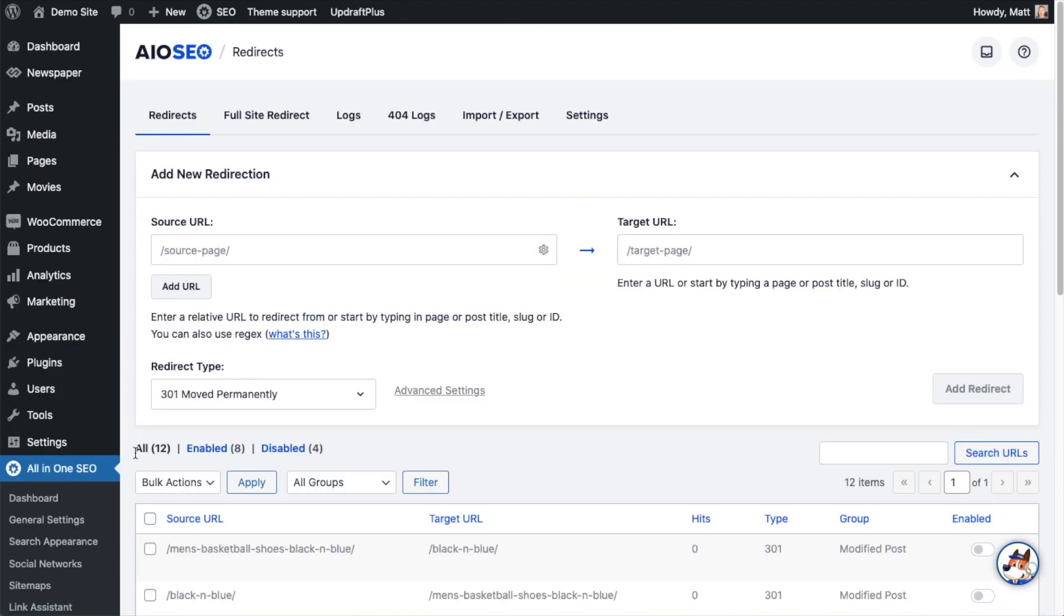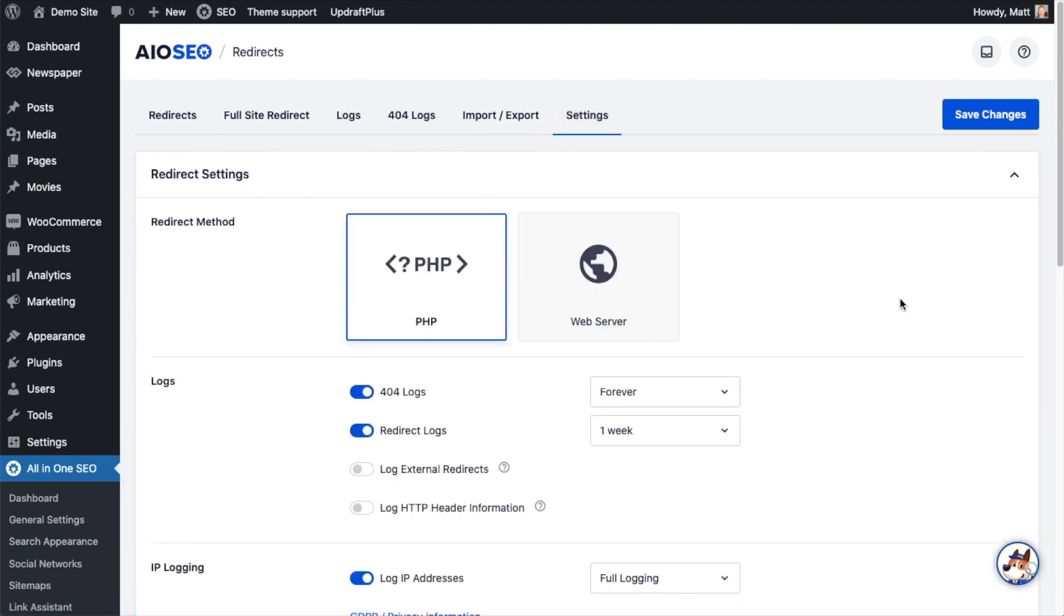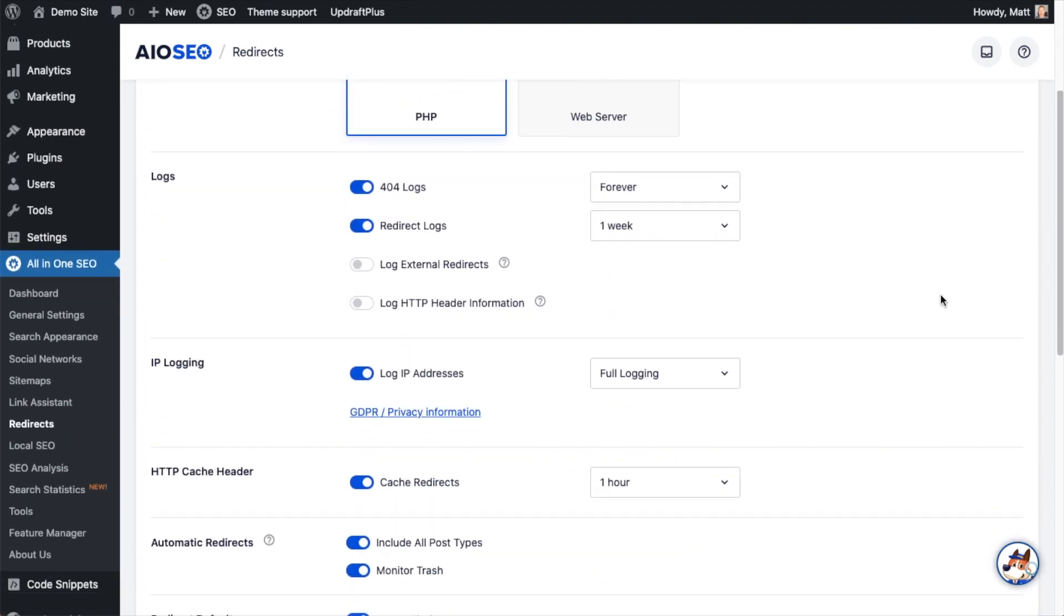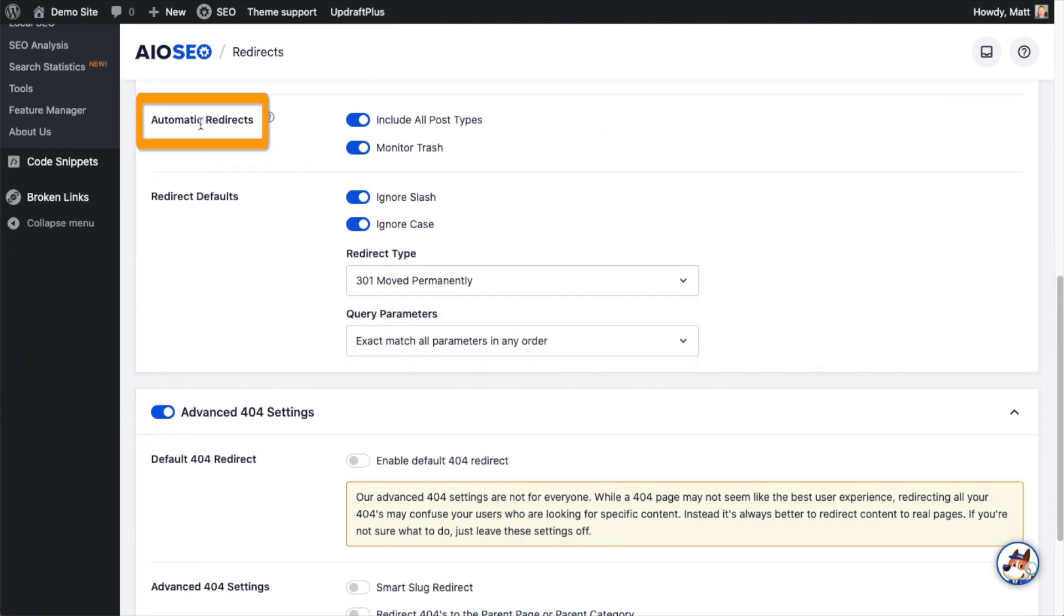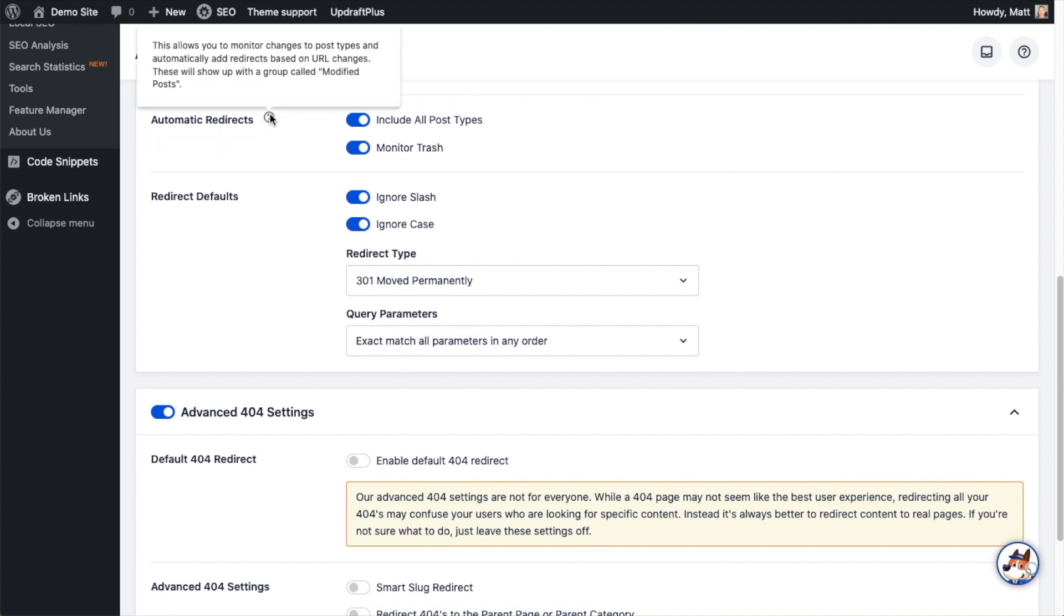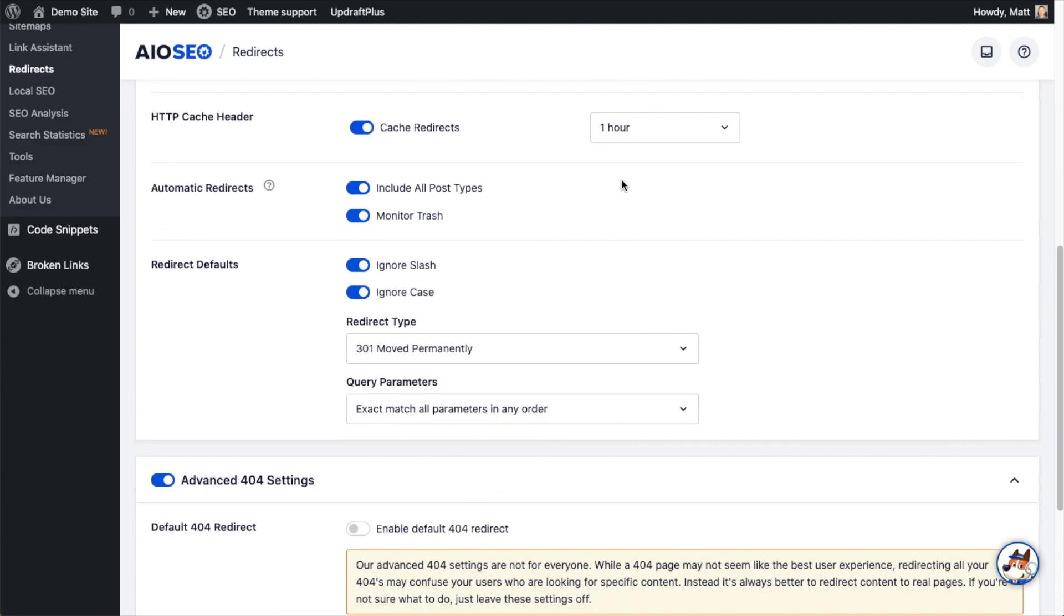And then on the tabs up top, click on the tab that says Settings. And if we scroll down here, there's a section that says Automatic Redirects. If we hover over this little question mark, it tells you that automatic redirects allows you to monitor changes to post types and automatically add redirects based on URL changes. So basically,